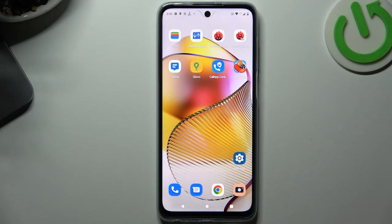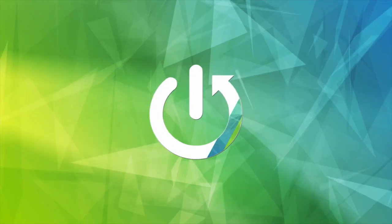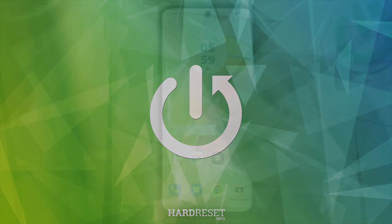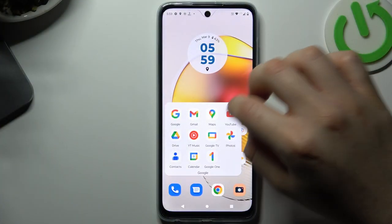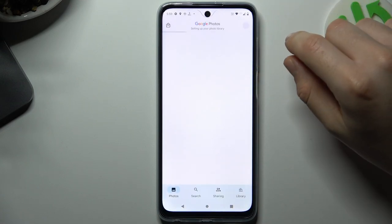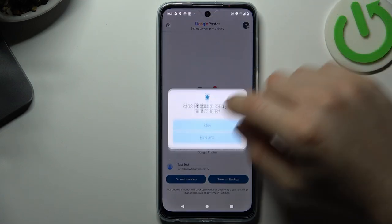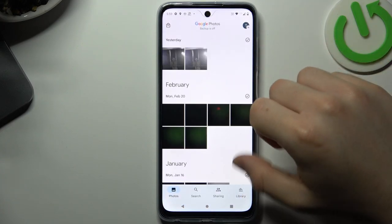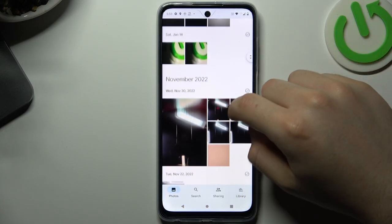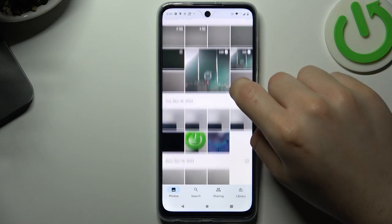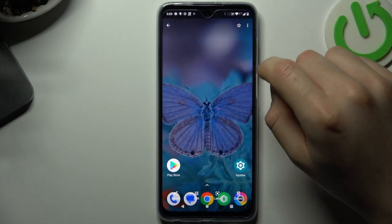Today I'm going to show you how you can edit photos on your Motorola device. To start, we have to open the gallery app, then choose the photo that you want to edit, like this one for example.